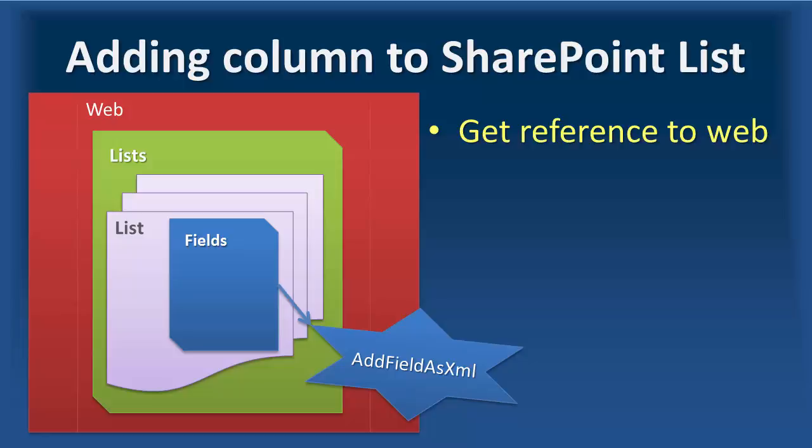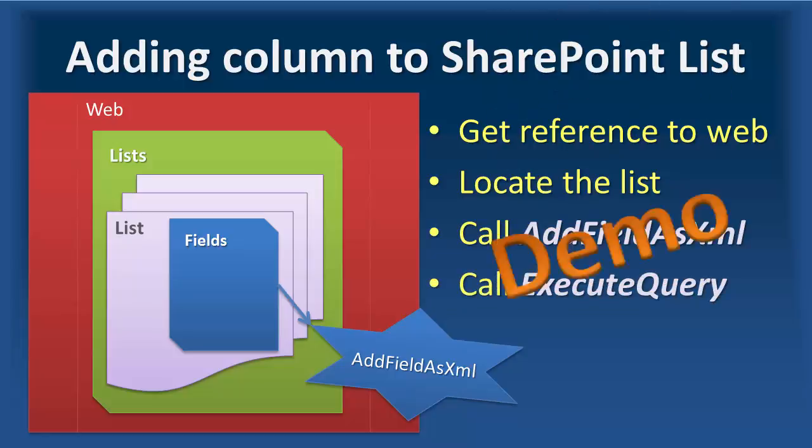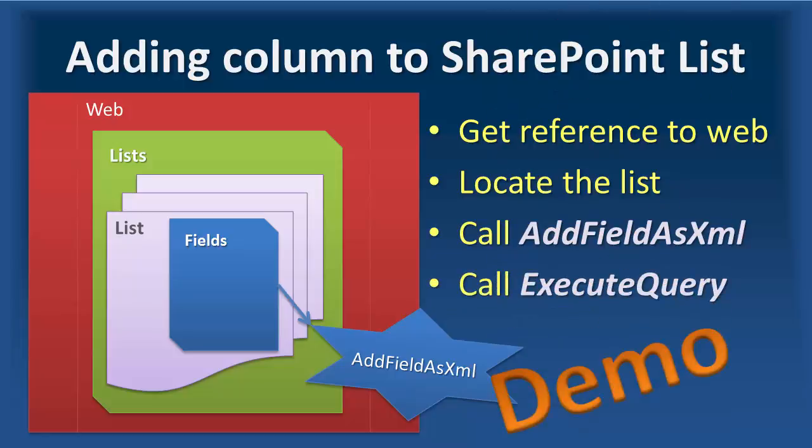we can simply call addField as XML so we can create a field in one shot without any additional manipulation. So let's review. We get the reference to the web, we get the reference to the list, we call the addField as XML, we call executeQuery, and then we are done. Let's see how it is done.